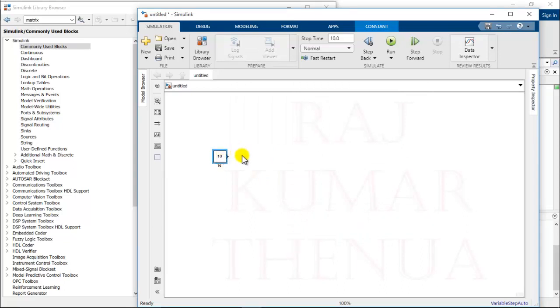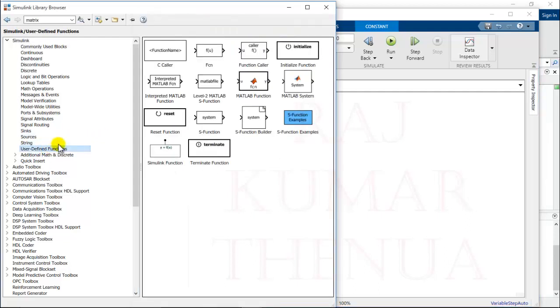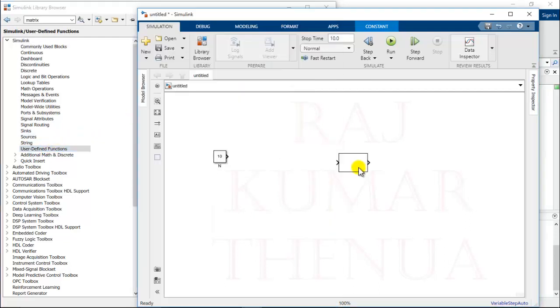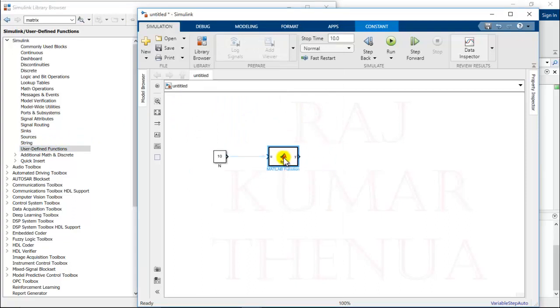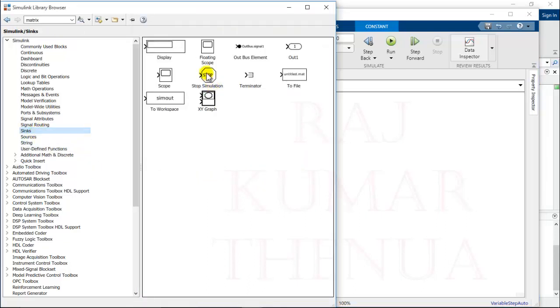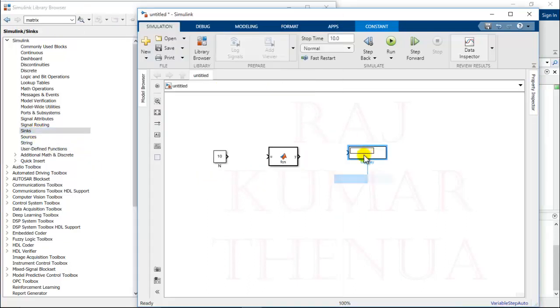After that, I have to use user-defined function. That is the MATLAB function that is available in Simulink, and this facilitates you to use the MATLAB code inside the Simulink model. Finally, I have to use one sink that display, so I will display the output.